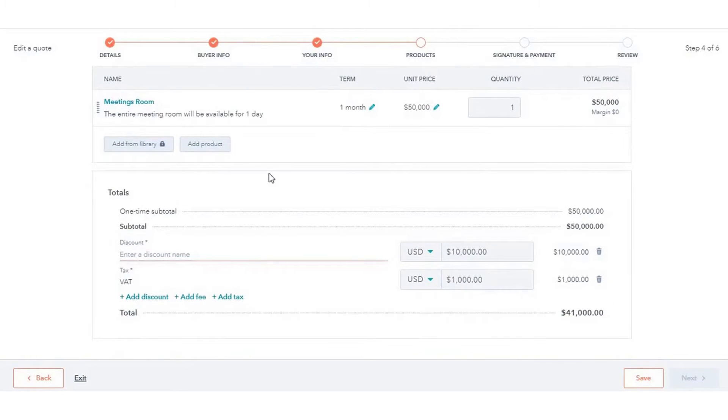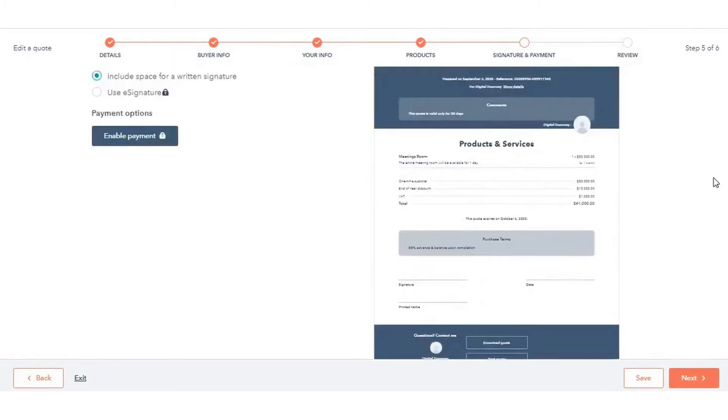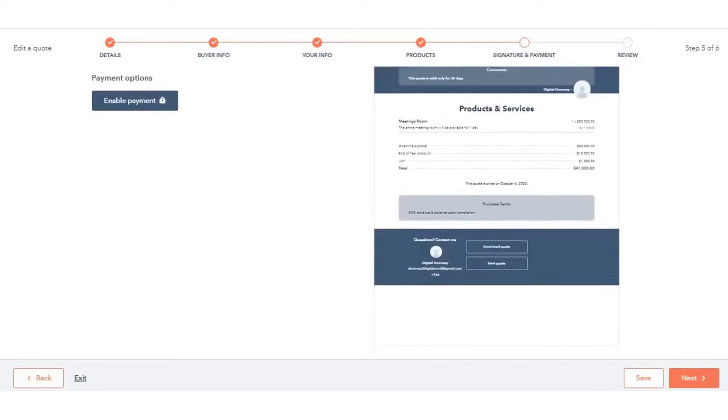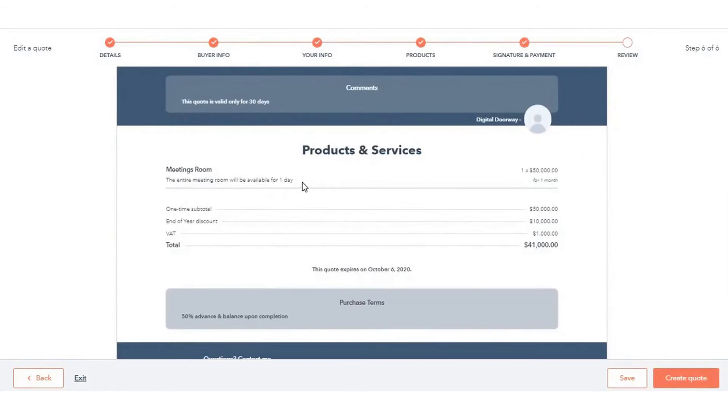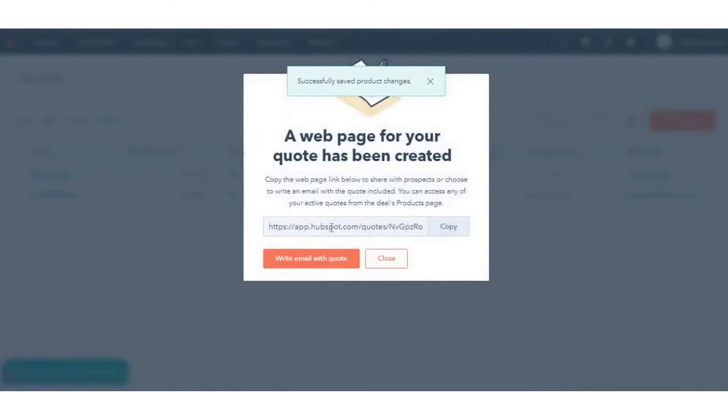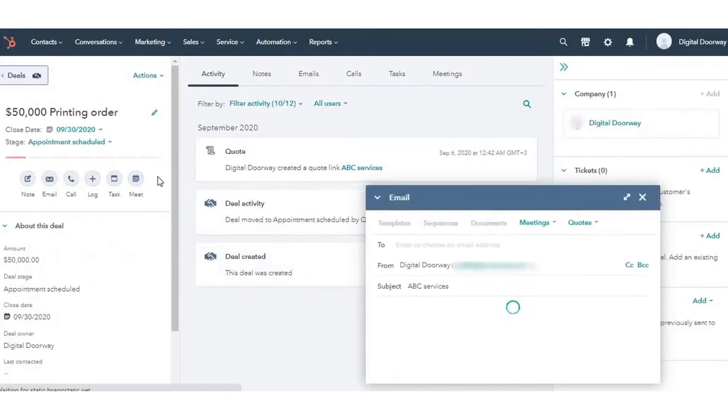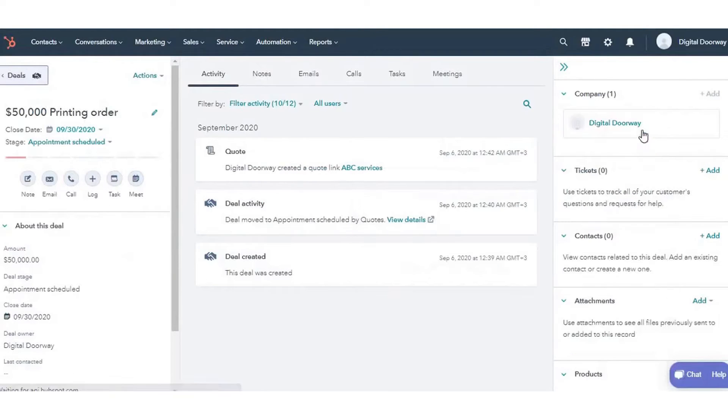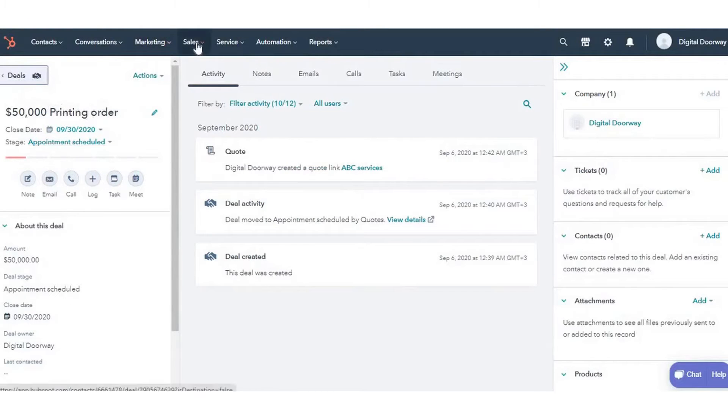Overall, HubSpot's quoting software is a robust tool that enhances the sales process by providing speed, efficiency, and professionalism. Its integration with CRM data, along with features for electronic signatures and payment collection, makes it a valuable asset for any sales team looking to improve their quoting process. Below this video in the description you can get access to HubSpot's quote software for free, with adding functionality and quote customization options included in the Starter, Professional, and Enterprise editions of Sales Hub.